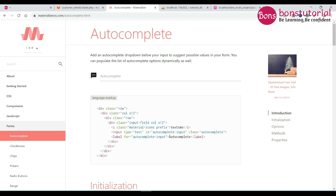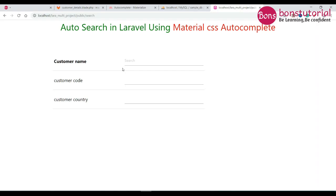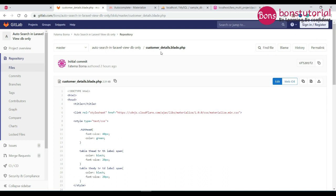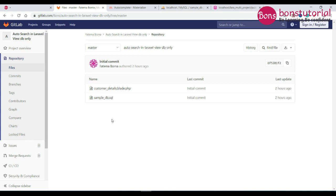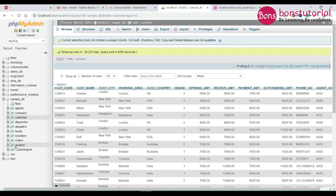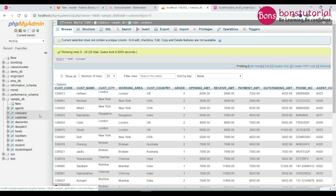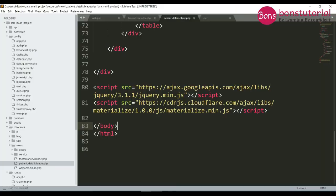For the autoload, there is the autoload I will be using. We need data from the database. If you go to gitlab.com, there is a sample database — download and import it. I use the customer table from this database. We have to get this data and then show it here.